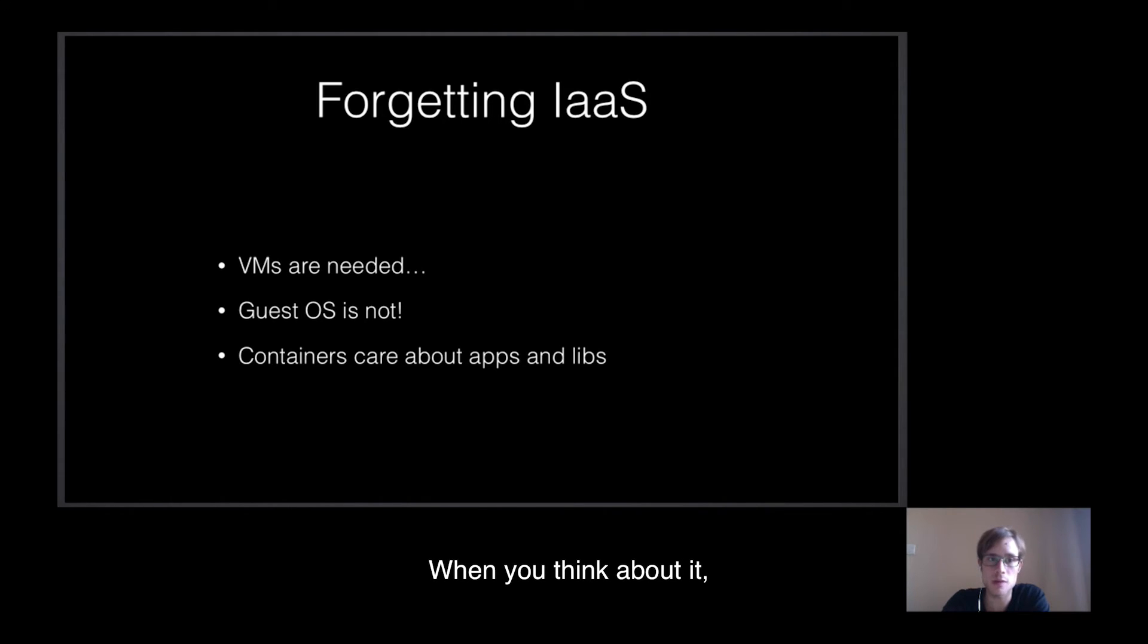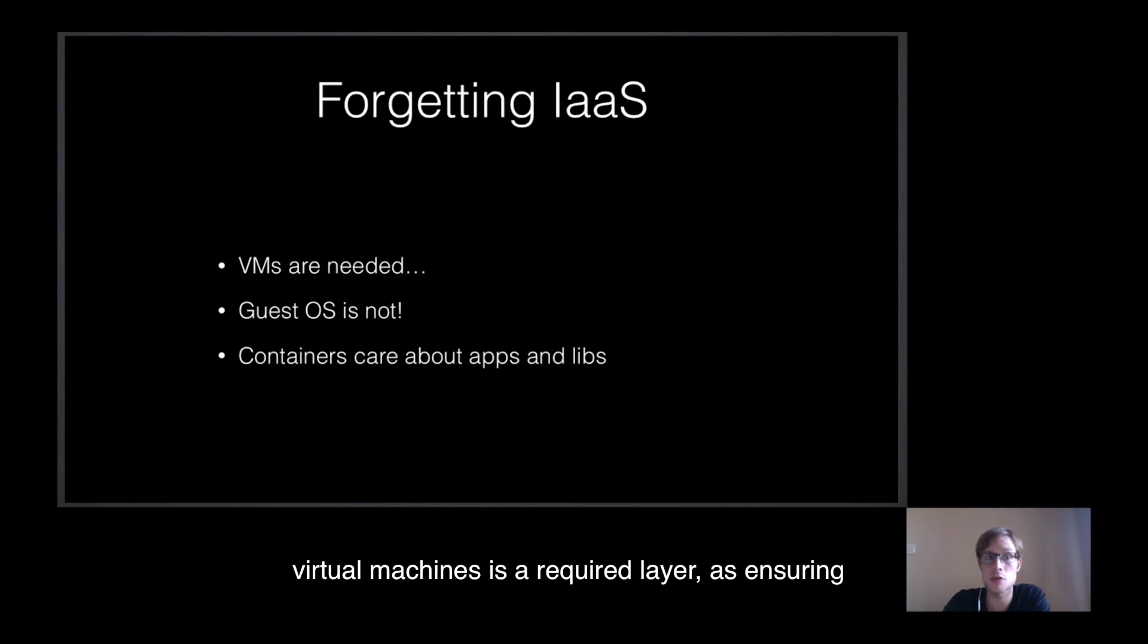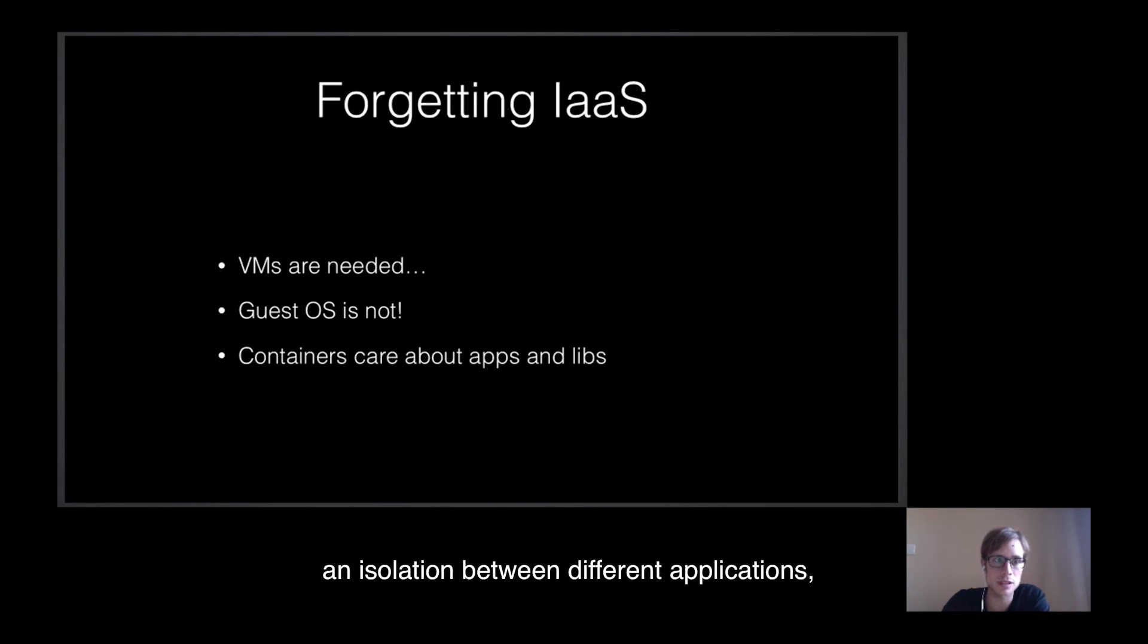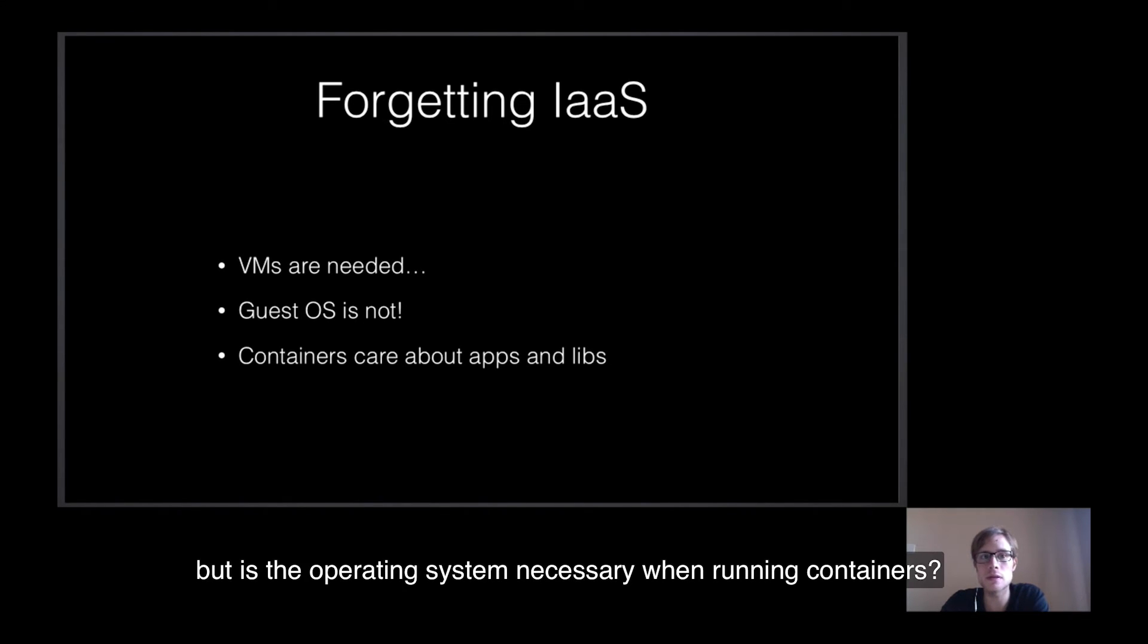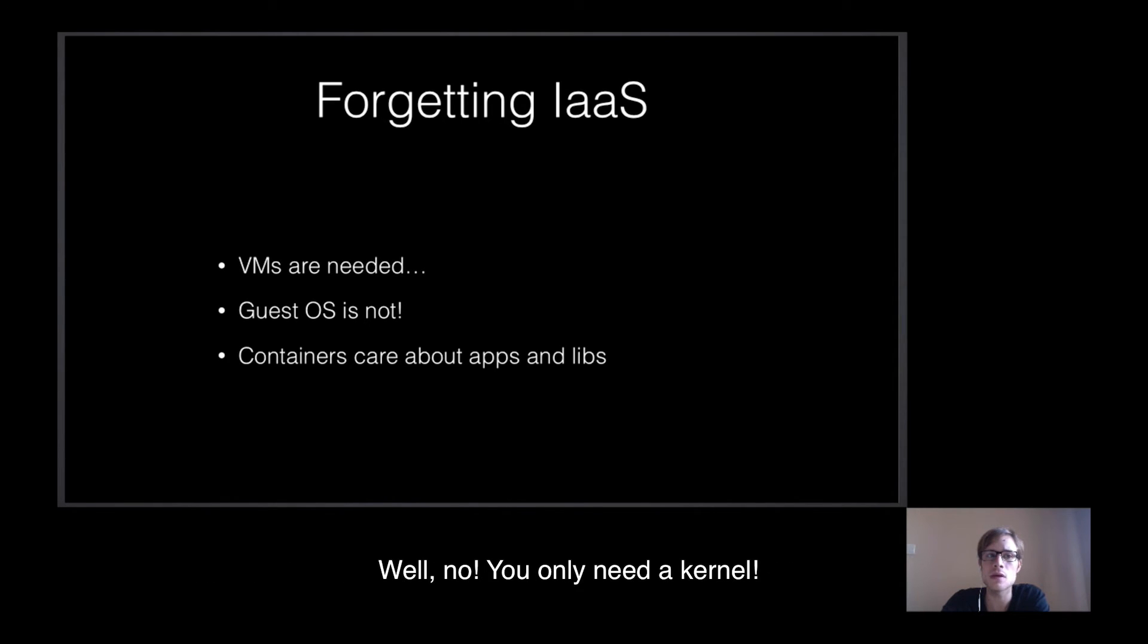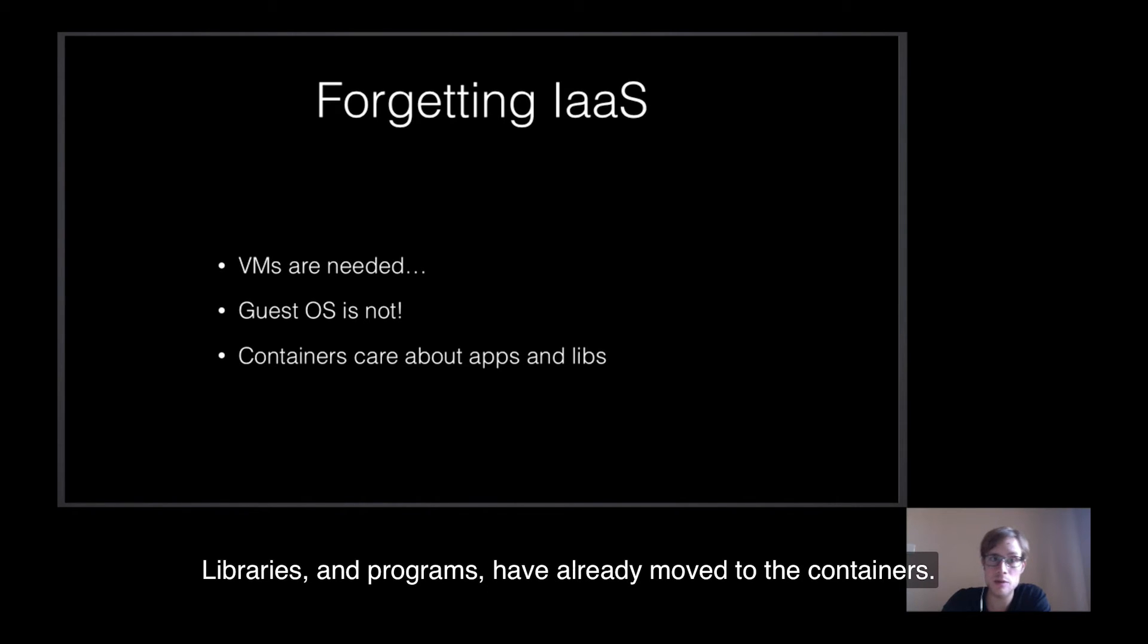When you think about it, virtual machines is the required layer, as ensuring an isolation between different applications. But is the operating system necessary when running containers? Well, no. You only need a kernel. Libraries and programs have already moved to the containers.